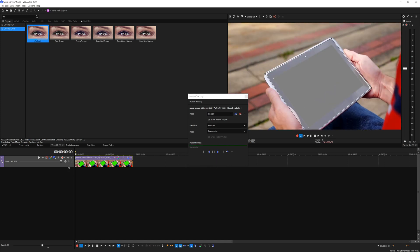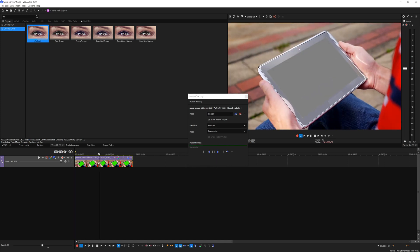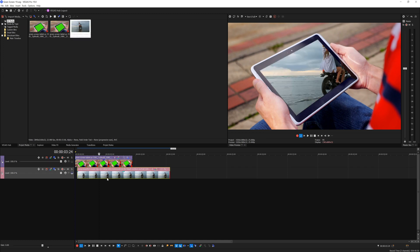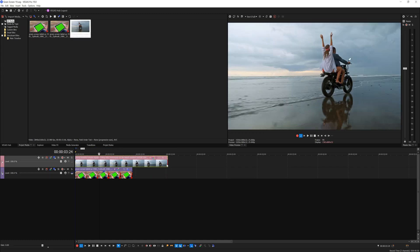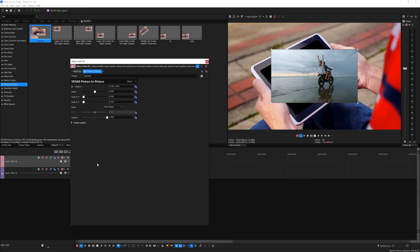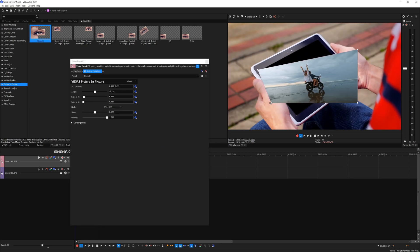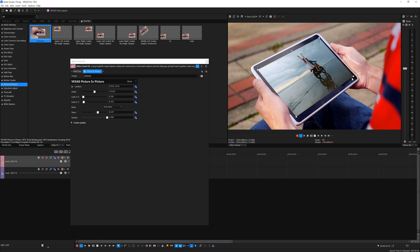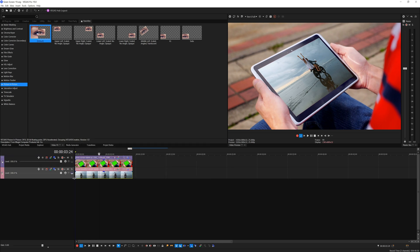Then you want to add the video that you want to replace into the timeline and trim the video based on the green screen footage duration. Then you want to add picture-in-picture effect into the video that you want to replace and try your best to corner pin to cover up the key out area.